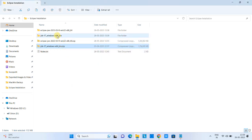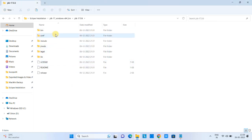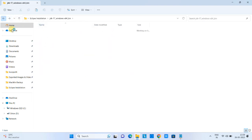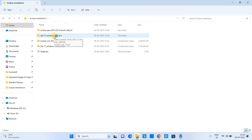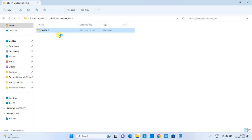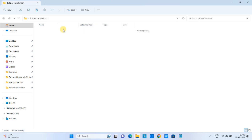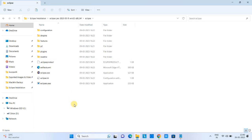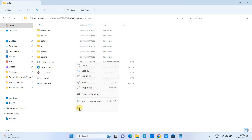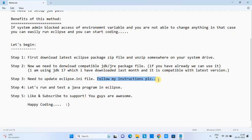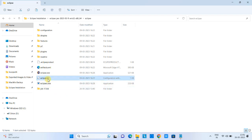Extract the JDK zip folder. You will see the JDK folder with all its important files inside. Now, go back to the root folder, copy the JDK folder, navigate into the downloaded Eclipse folder, and paste the JDK folder there. You can now see our JDK folder and the eclipse.ini file are together.